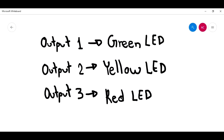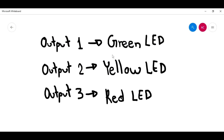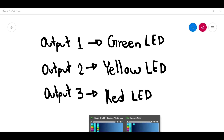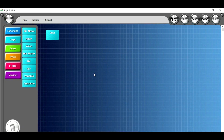I'm going to open this window over here. I have these three outputs, and the output number one of my CPU of the robot, I have the green LED. The output number two, I have connected the yellow LED, and in the output number three, I have connected the red LED. With this information, now I can program my traffic light.